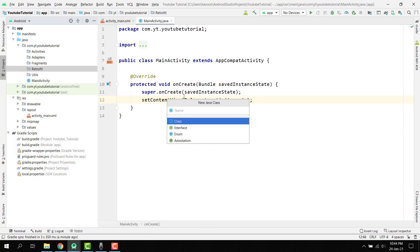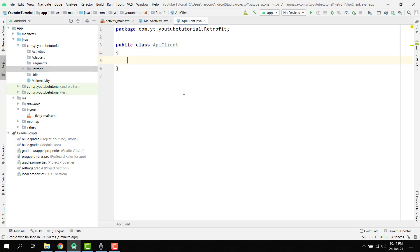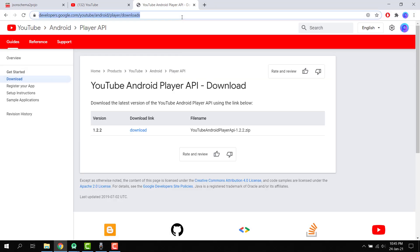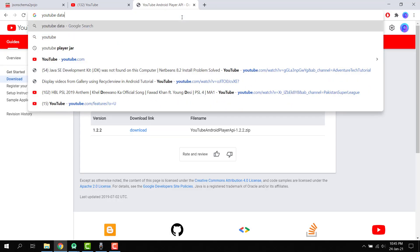Inside the retrofit package, create a new Java class named ApiClient. Here we specify the base URL: public static String BASE_URL = 'https://www.googleapis.com/youtube/v3/'. This is the base URL for the YouTube Data API.